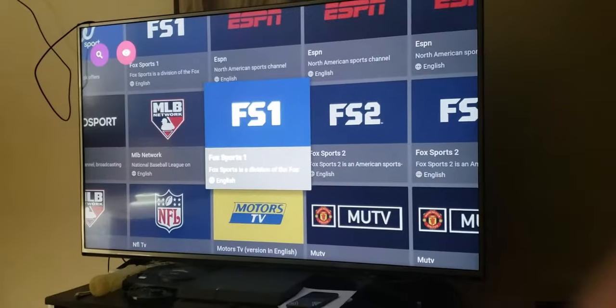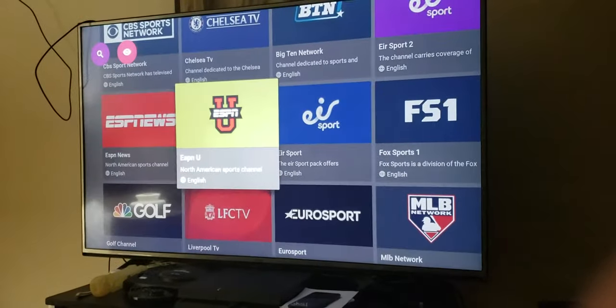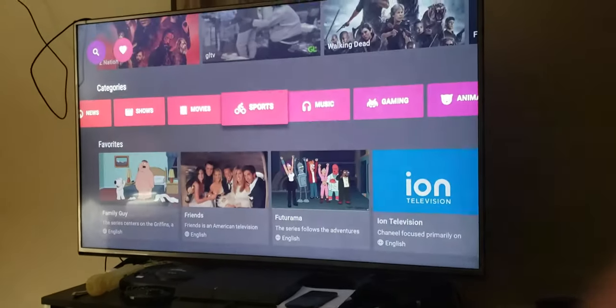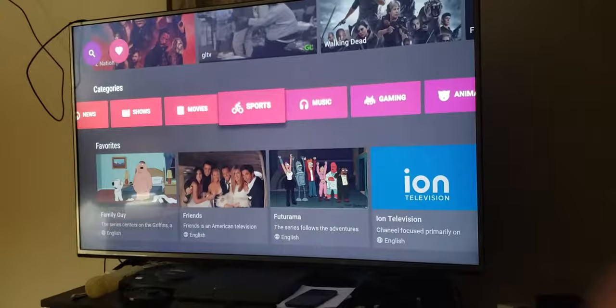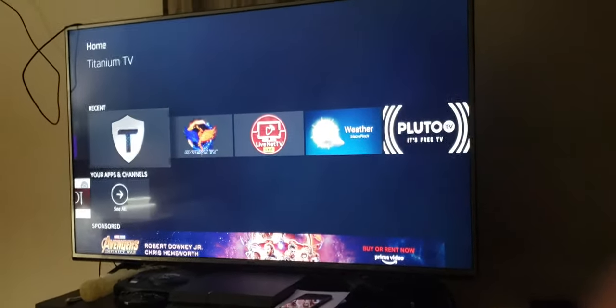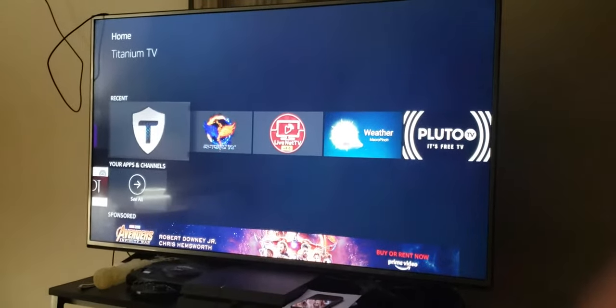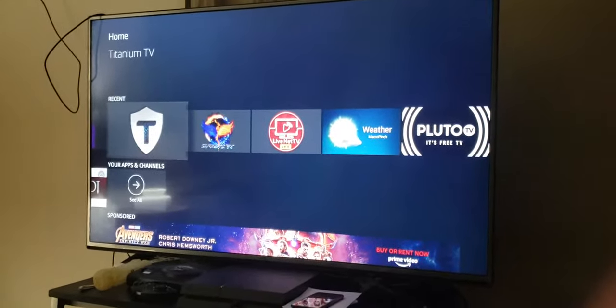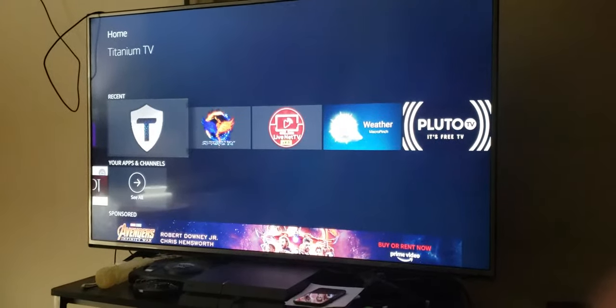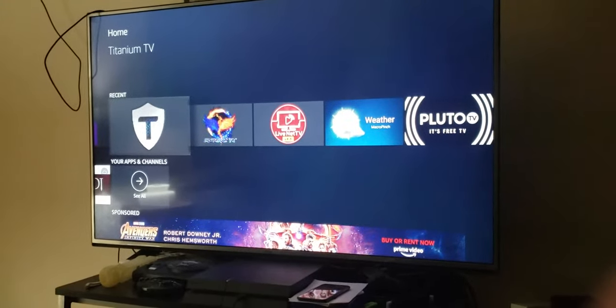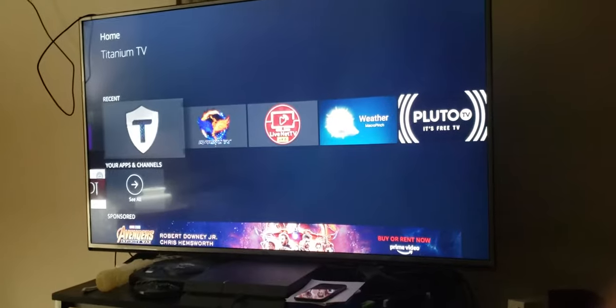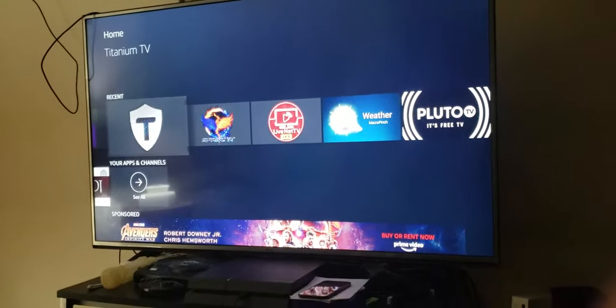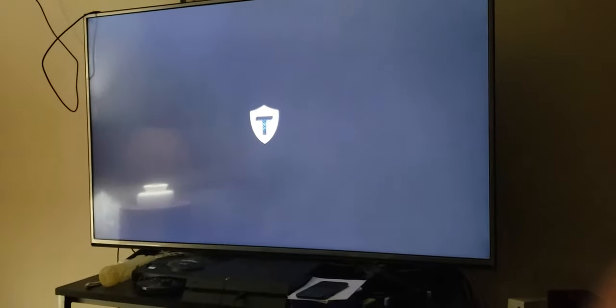You have NFL Network, MLB Network, NBA, Fox Sports. That's that for Mob Drill. Next we can go to Titanium. This is a big deal. This is run just like Terrarium TV. This is Terrarium TV 2019.